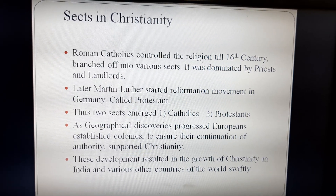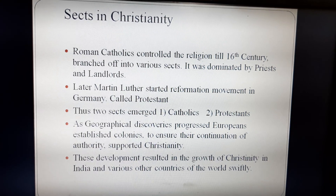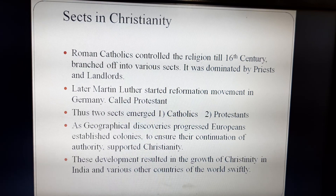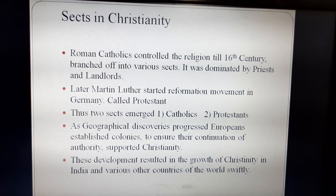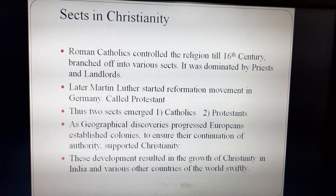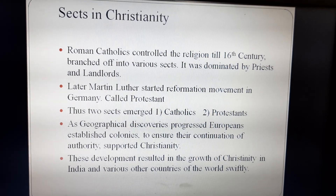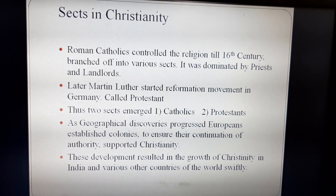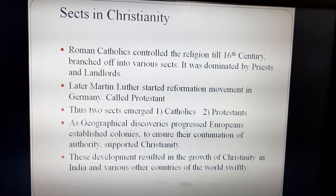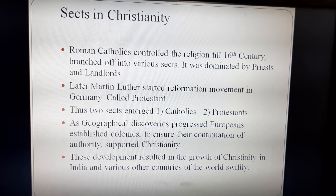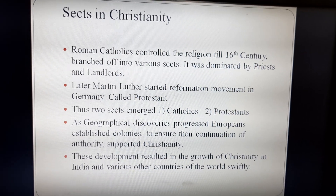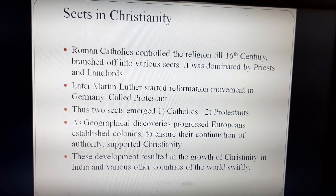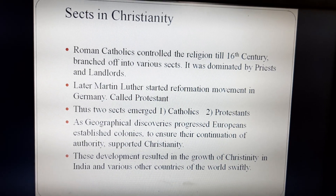Later, during the Renaissance period, as geographical discoveries progressed in Europe, the Europeans established colonies and wanted to ensure their continuation of authority by supporting Christianity. These developments resulted in the growth of Christianity in India and various other countries of the world, leading to a very quick spread of Christianity.